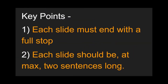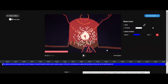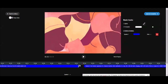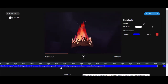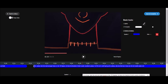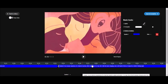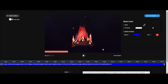Key point 2: each slide should be at most two sentences long. To make it easy for the translator to add voice, make sure each slide is not more than two sentences. For example, a slide starting at around 1 minute 13 seconds and lasting until 1 minute 33 seconds is 20 seconds long — even if it has only two sentences, it's too long and needs to be split. Ideally each slide should be around 10 seconds or less, making it easier for the translator.